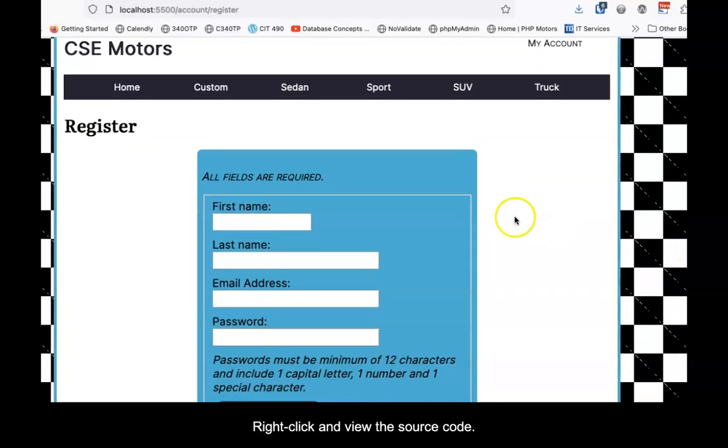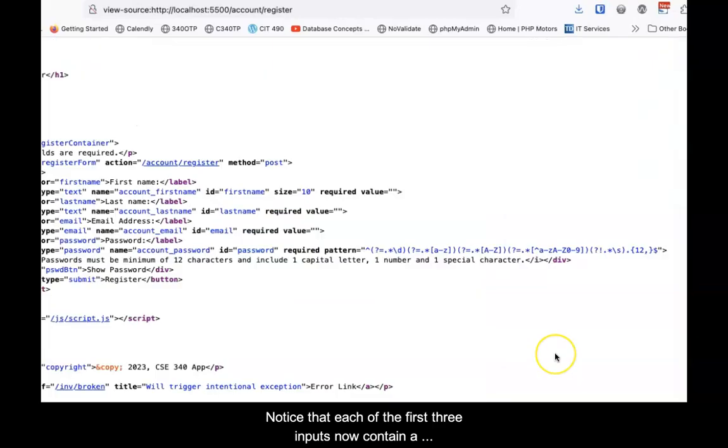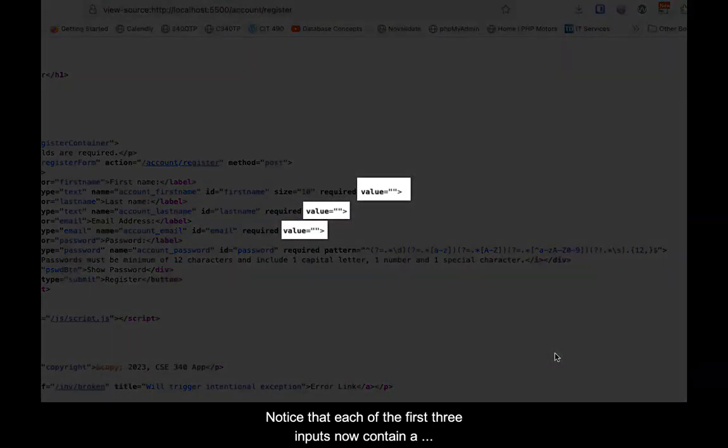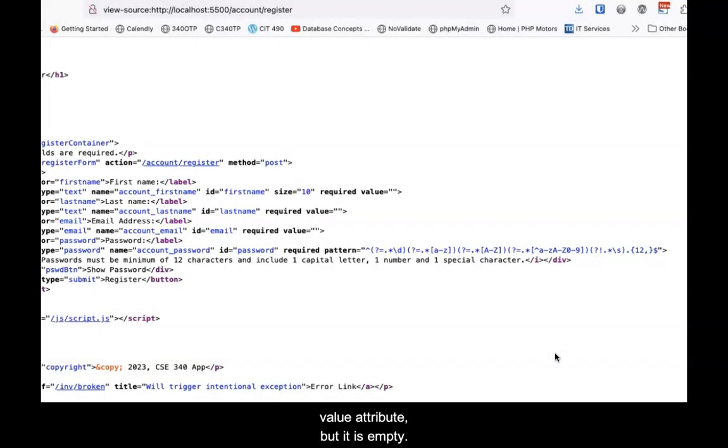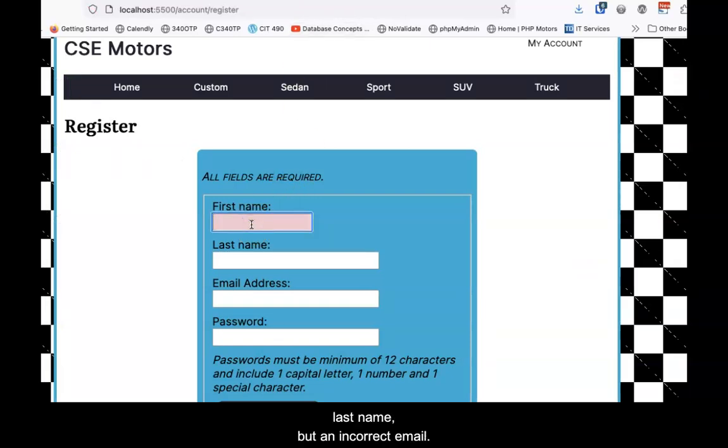Right-click and view the source code. Notice that each of the first three inputs now contains a value attribute, but it is empty. Close the source code tab and add a legitimate first and last name, but an incorrect email.